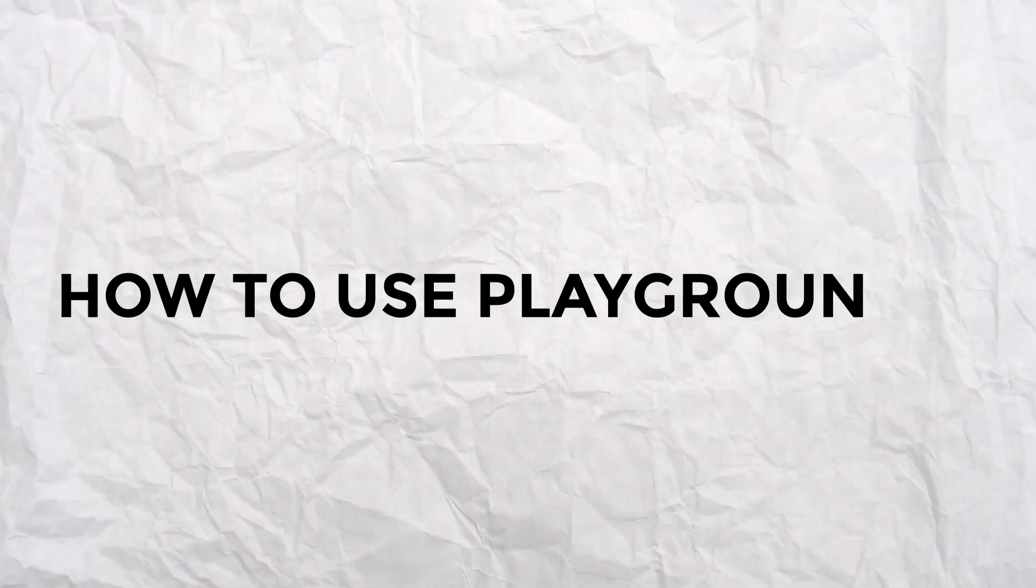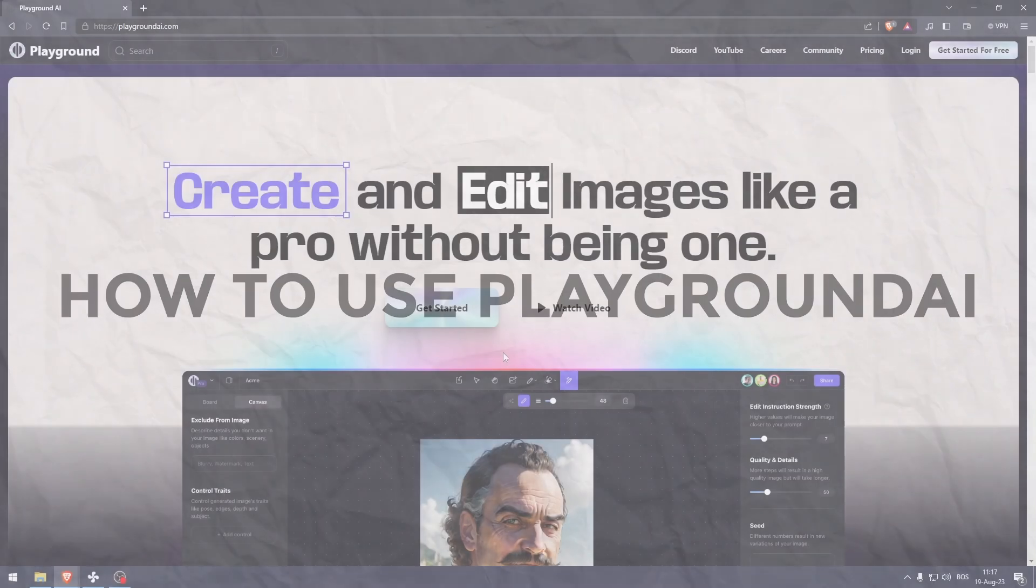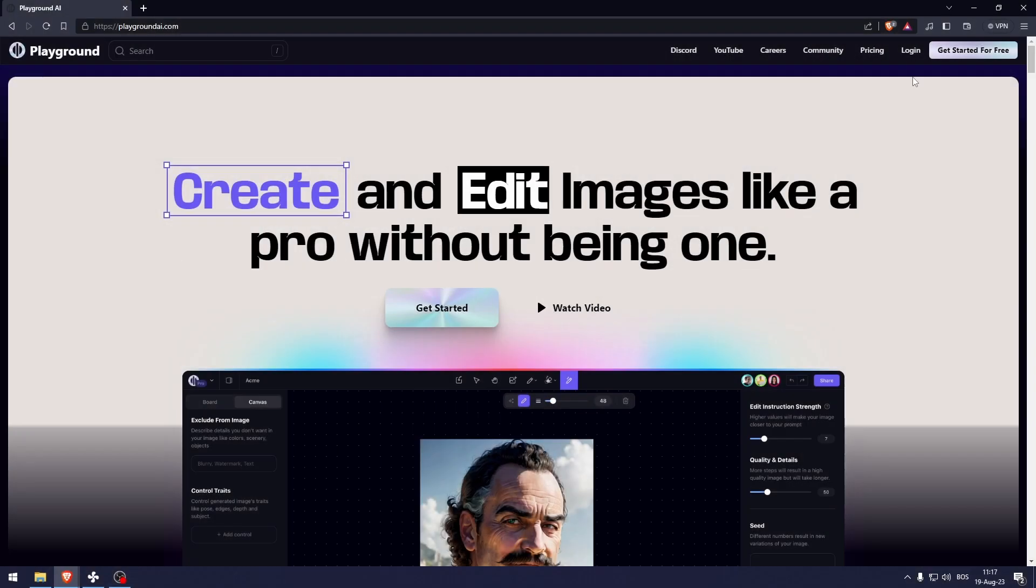How to use Playground AI. Playground AI is an image AI creation tool that's very powerful. Before we look at the pricings, I recommend you first get started for free, as that's what I'm about to show you right now.